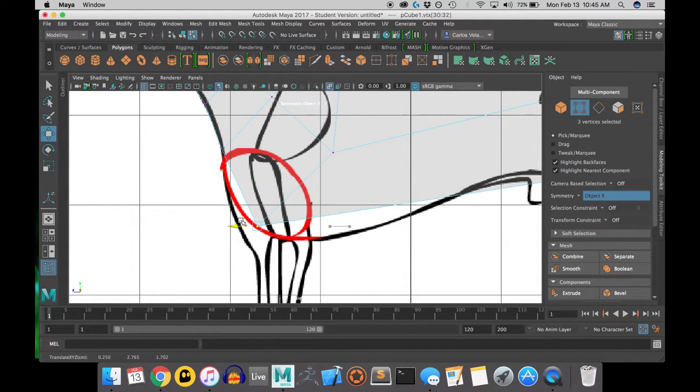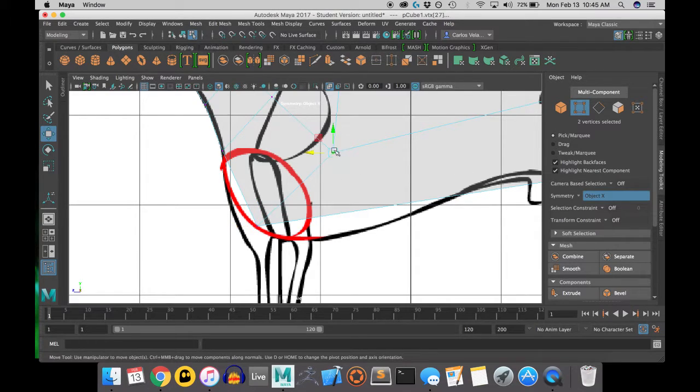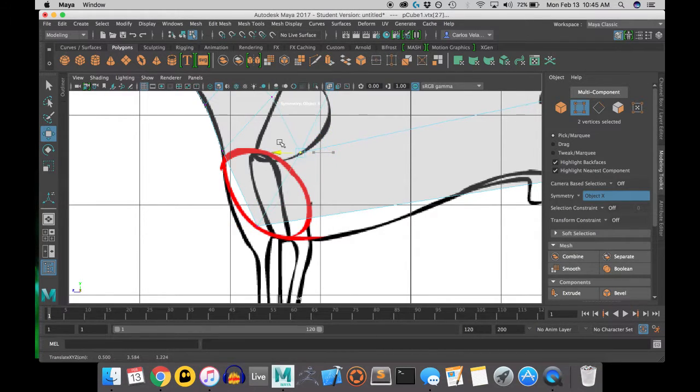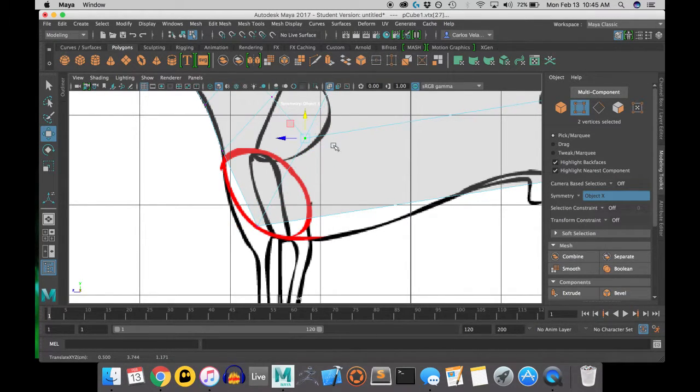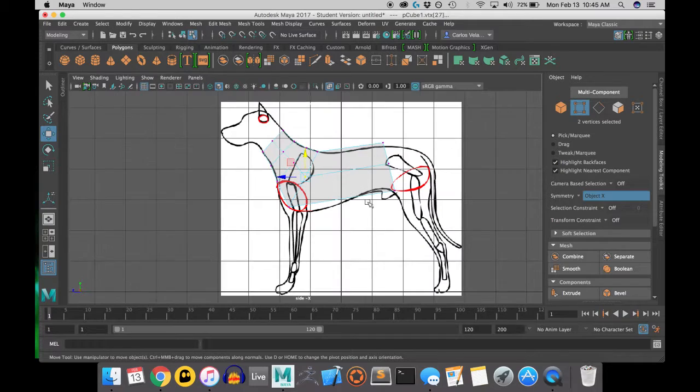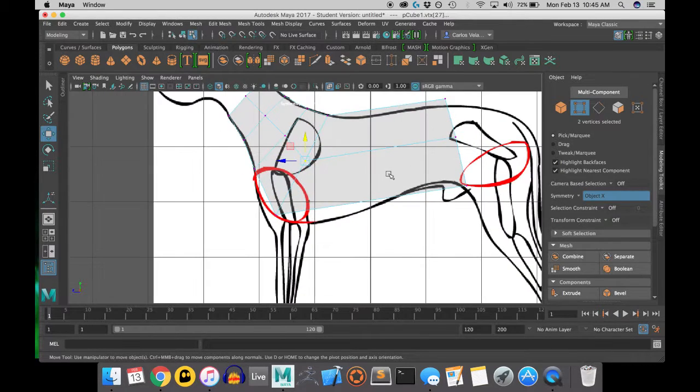You can see I'm lining it up with the red line instead of continuing with the front leg.